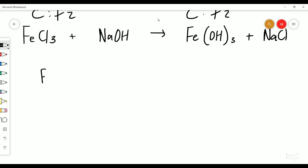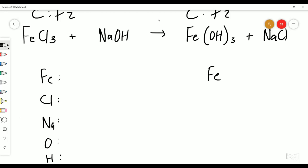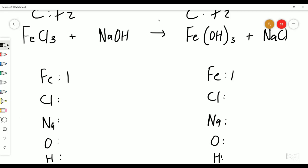Don't forget to pause the video and try this for yourselves. Quite a few elements in this one: iron, fluorine, sodium, oxygen, hydrogen. We've got some brackets here which makes it a little bit more challenging. Iron — one atom on each side. The three outside the brackets only represents what's inside the brackets — so chlorine is three on the left and one on the right. One sodium, one oxygen, one hydrogen on the left. This side: one sodium, three oxygens, three hydrogens.